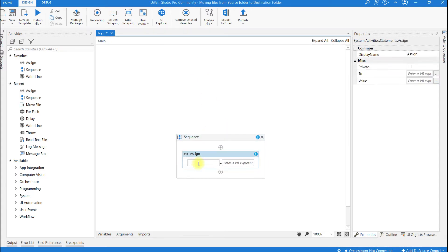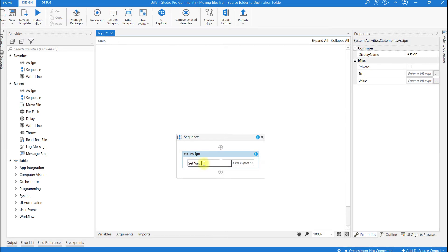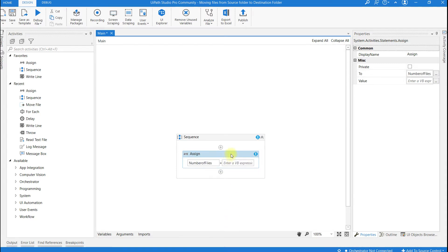In this activity, in the To field, create a variable and name it as number of files. And in the value field, go to the properties panel and click on this three dots.